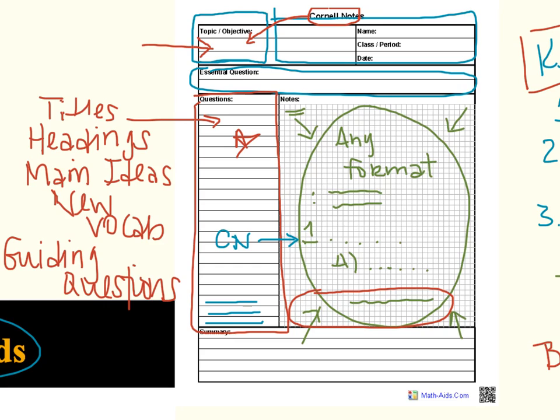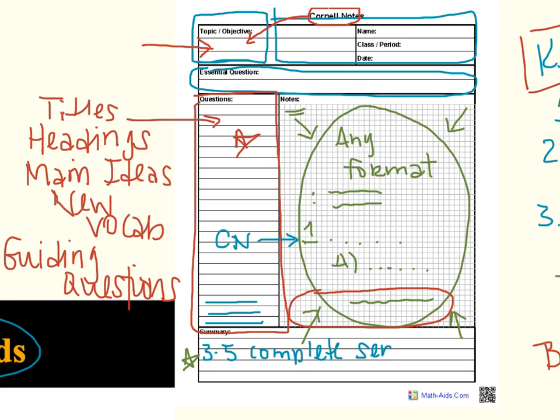The last thing we're going to talk about is this final box, this summary box. That's the very last thing you're going to do when you've finished taking a set of notes. Oftentimes, you can do that in class. After we've talked, you can write your summary. And the summary includes several things. It includes three to five, at least, complete sentences. That means they are full thoughts. They are not abbreviations. They are not initials and symbols. They are full and complete thoughts written in proper English. And it should include the most important details.